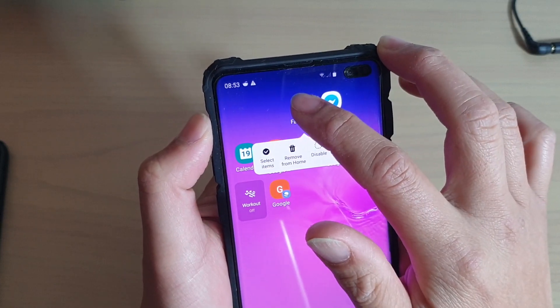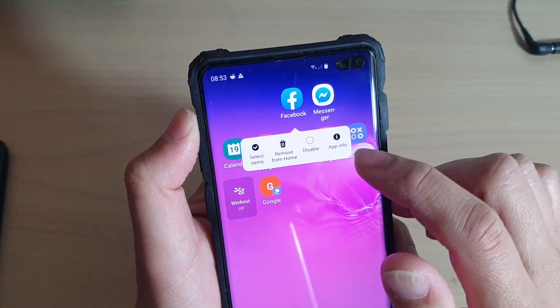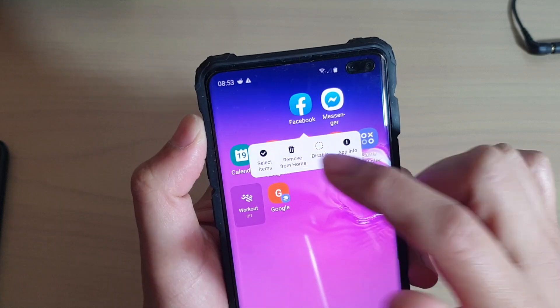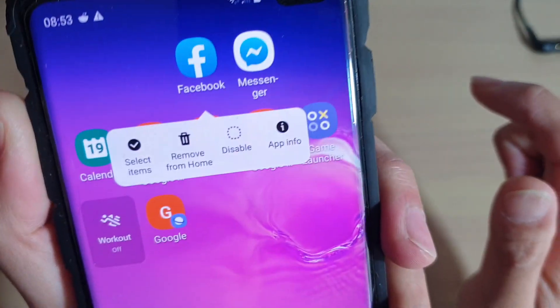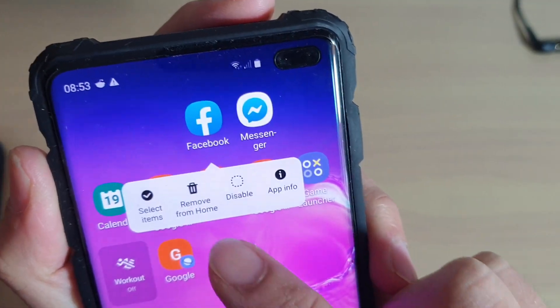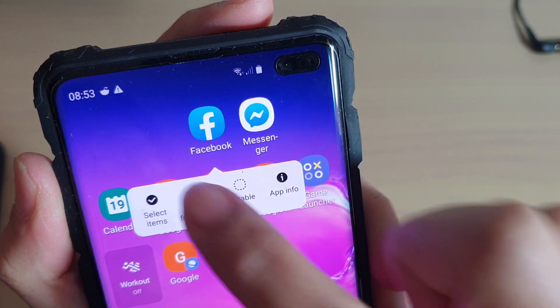For example, with Facebook — if you tap and hold onto that, then you can tap on 'Remove from Home Screen,' and that will allow you to remove the icon from the home screen.